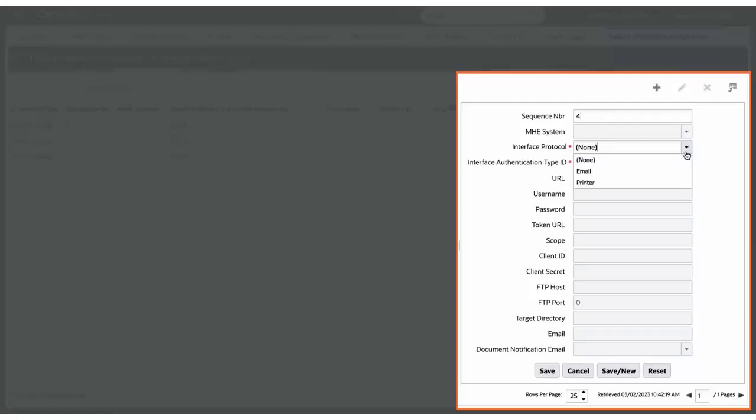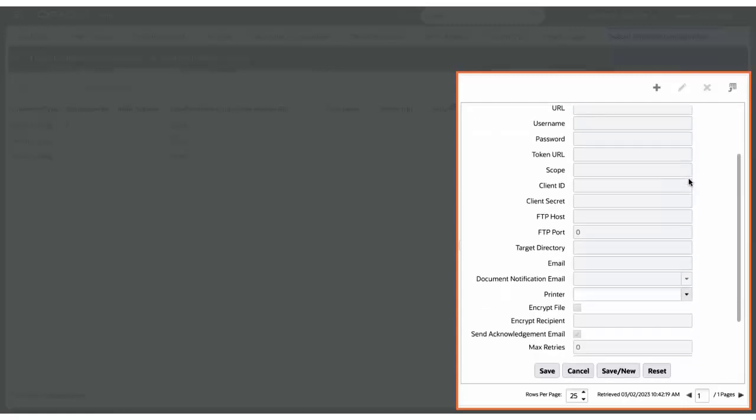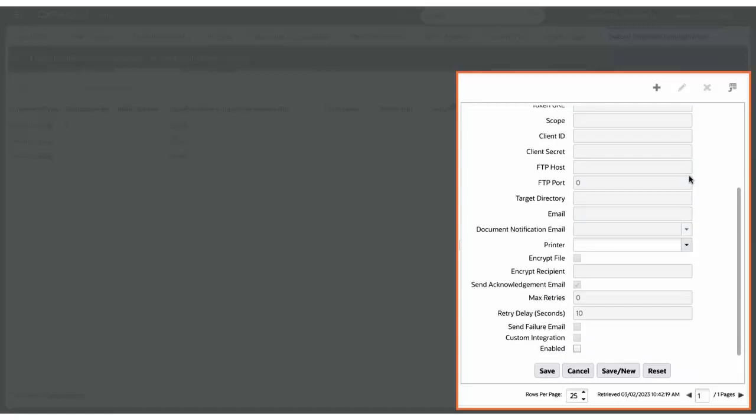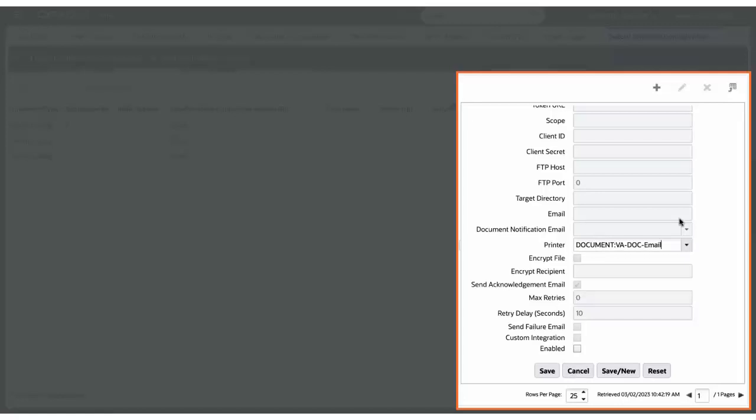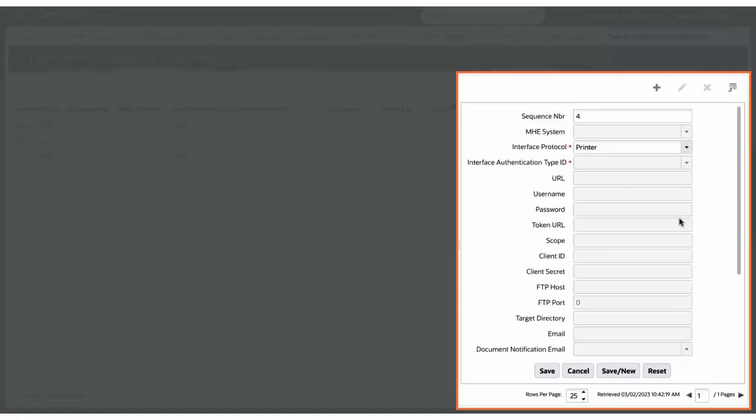Set the interface protocol to printer or email. When the interface protocol printer is selected from the drop-down, the new field printer is enabled and you can select one of the document printers from the drop-down or leave it blank to print the document to your default printer.